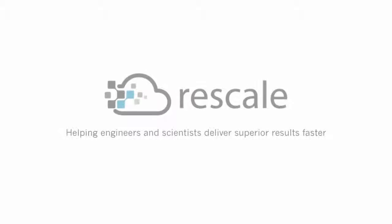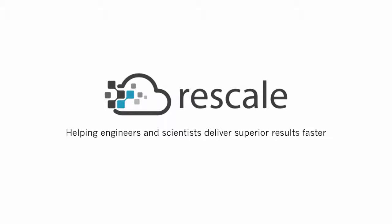And now you have a complete overview of the Rescale platform. Thanks for using Rescale!